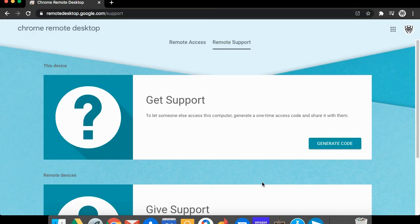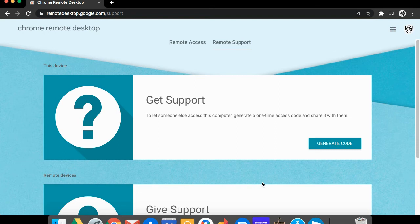Once the program is installed, you need to allow the technical support agent to access your computer. To do that, you need to provide them our secure temporary code. That will grant the technician temporary access to your computer so they can try and fix the problems.